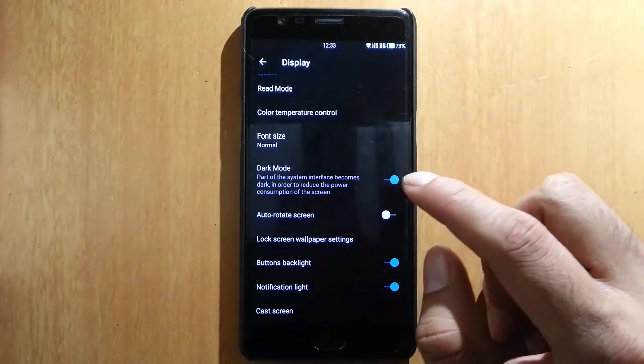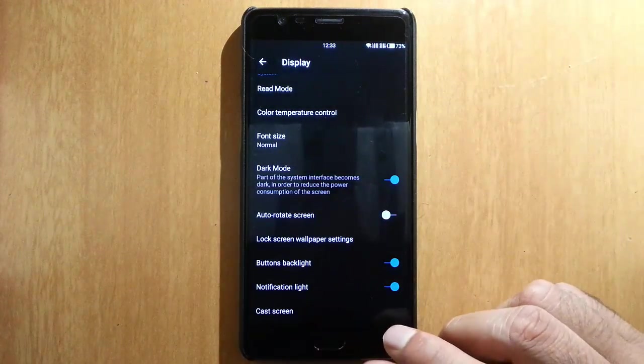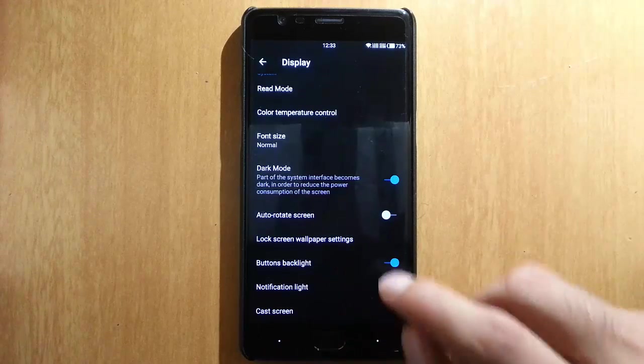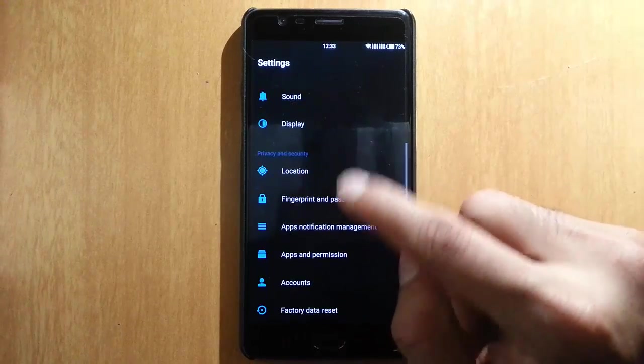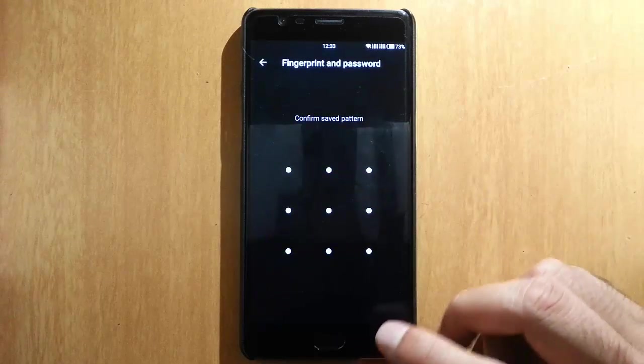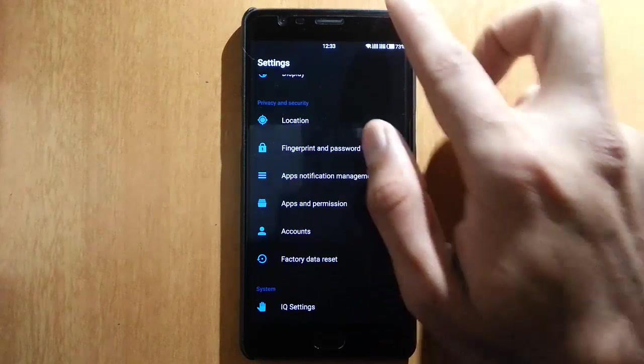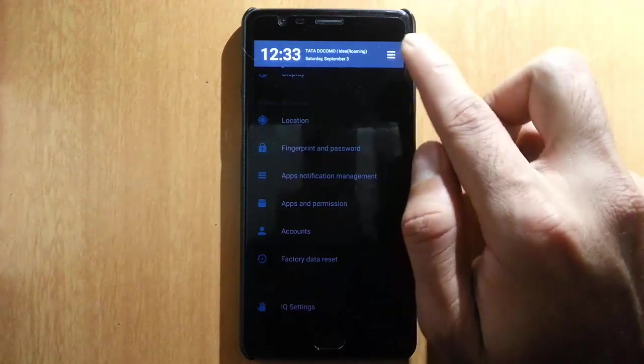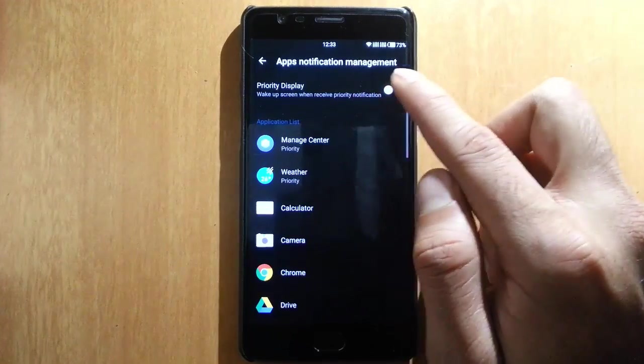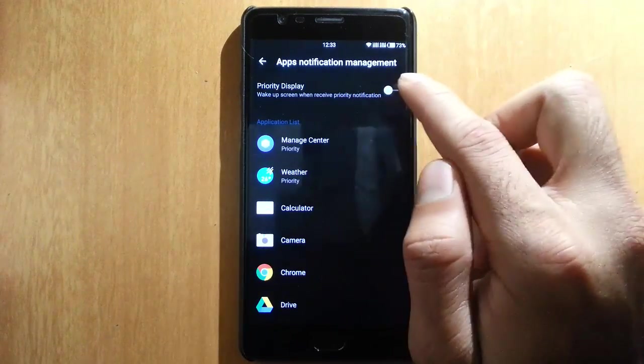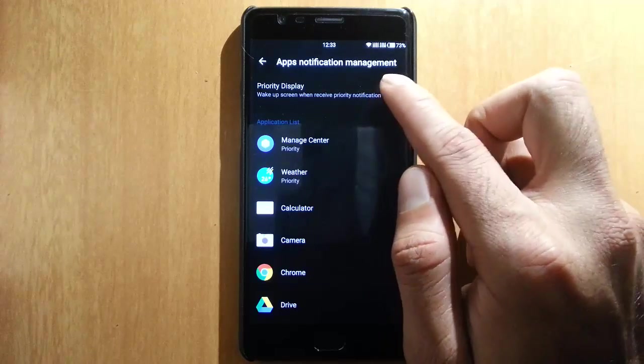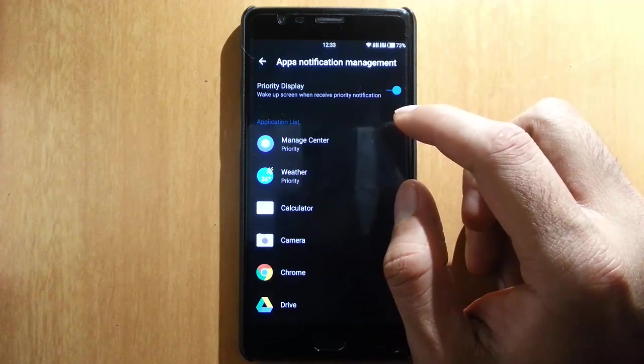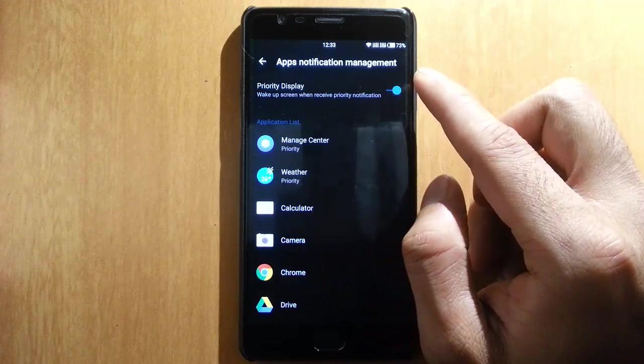Button backlights and other options from the display, and then we can set the fingerprint and everything. App notification change—if you click on this one, it will open the app notification management. You can go with the priority display so only the allowed apps can see the screens.